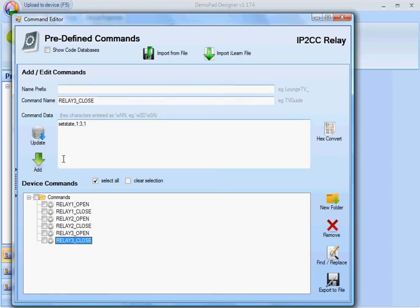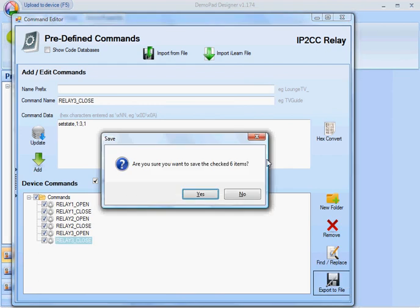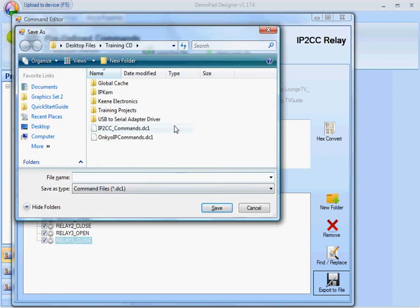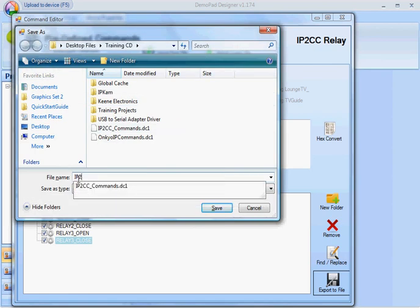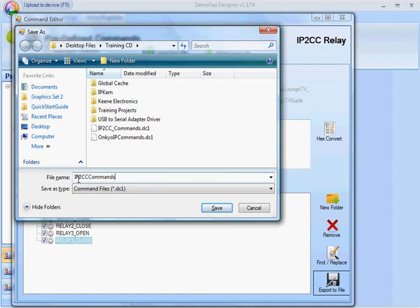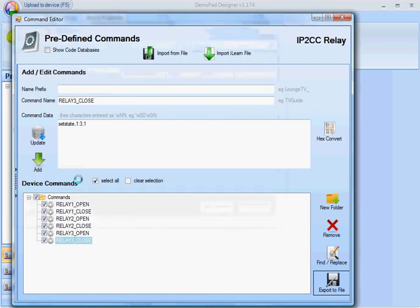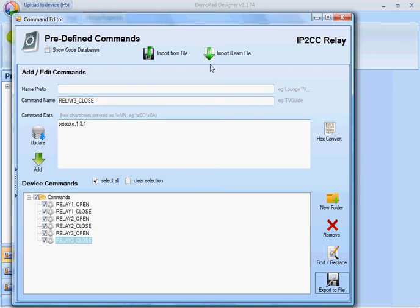Now, in reverse, if I wanted to save those commands for use in other projects, I can select them all and click export to file. It asks me: are you sure you want to save those six items? Yes I am. I'm going to call that IP to CC commands 2, and that file is then available for importing to any other project.